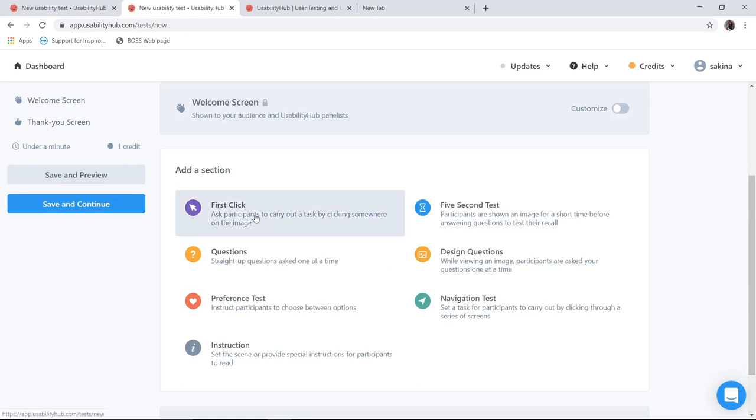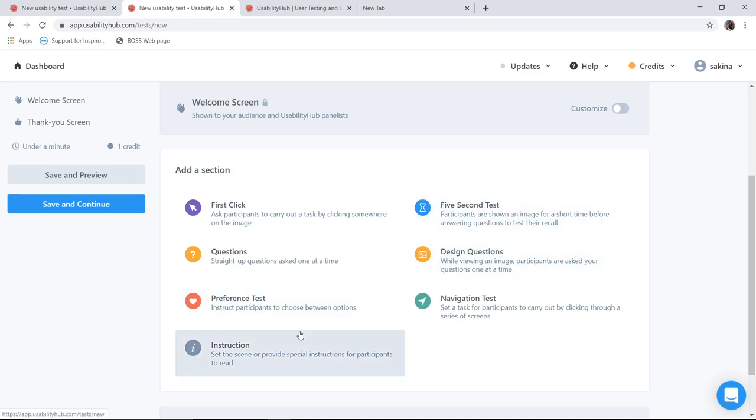In this we have seen the first click method. We have seen 5 second test method. Today we are going to see design questions and preference tests.